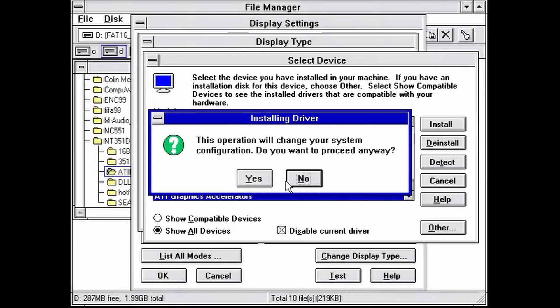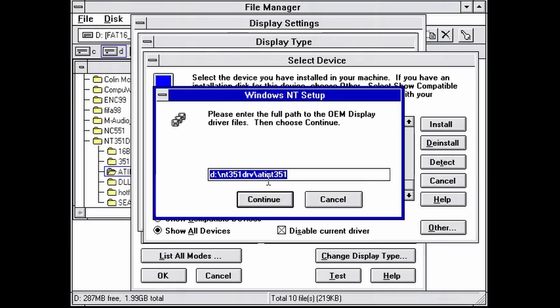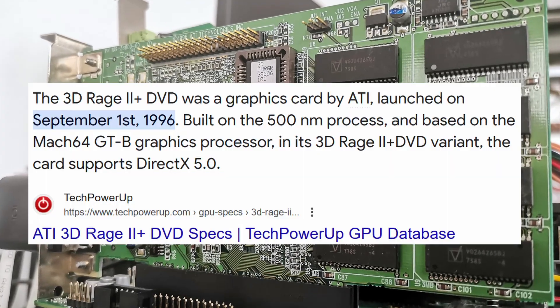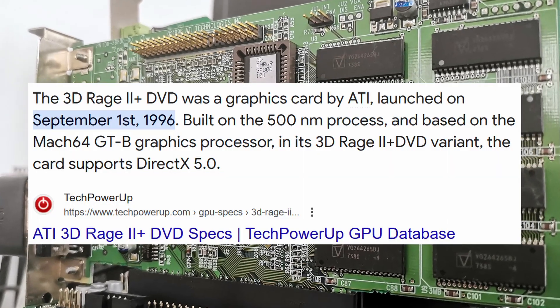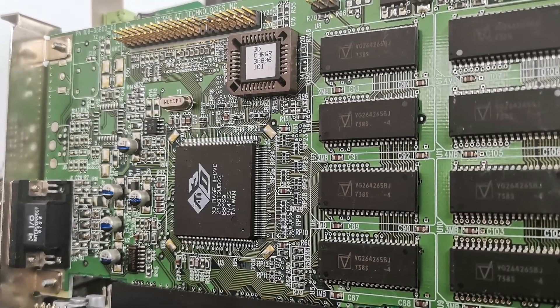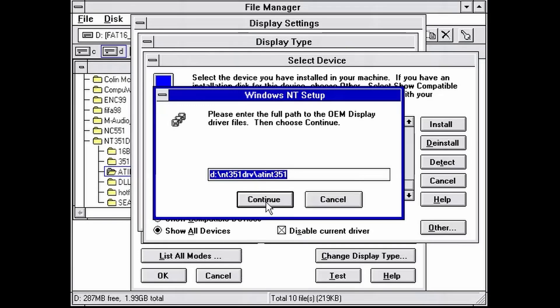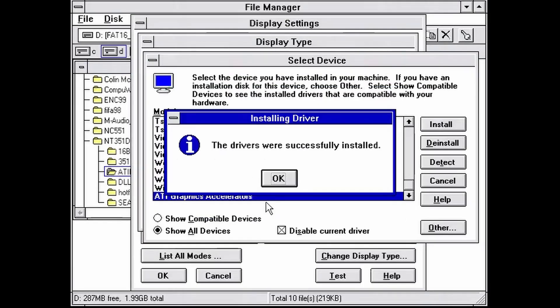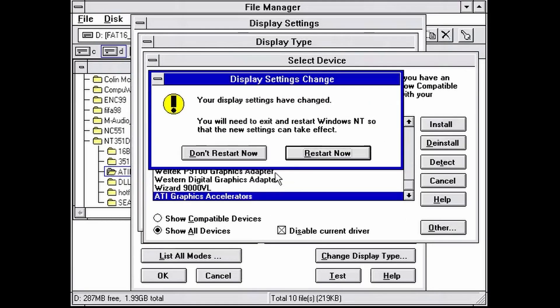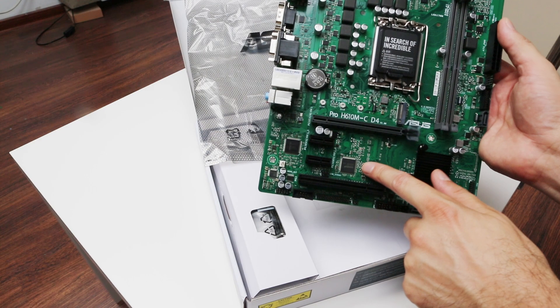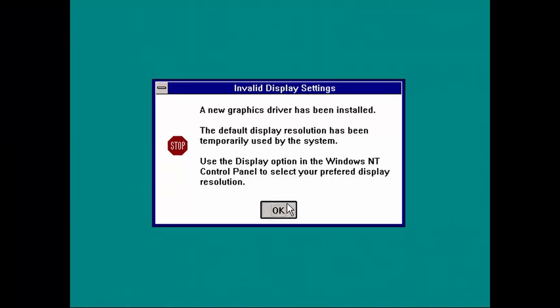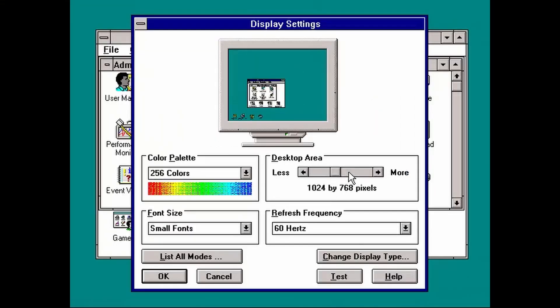Now it's time to install some drivers. First, we'll take care of this PCI-ATI RAGE 2 Plus DVD card from 1996. The drivers are installing just fine, even if the PCI slot is using an Asmedia PCI-Express to PCI bridge chip.